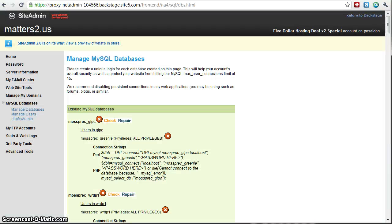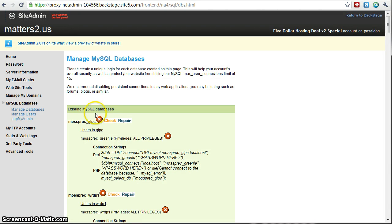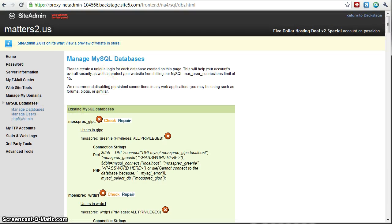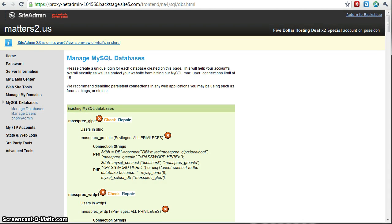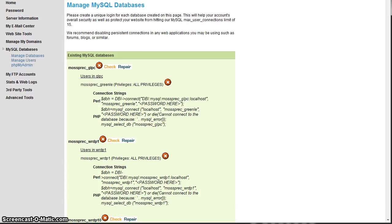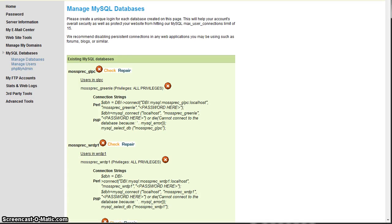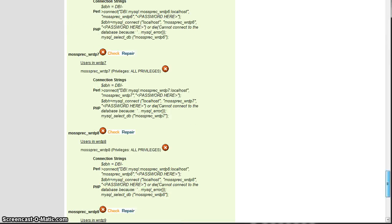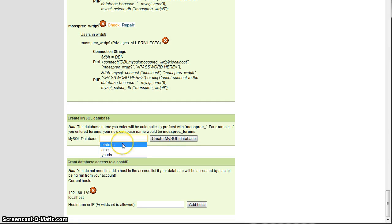So step one is we're going to create our database. So basically you're going to go in wherever your SQL databases are managed on your server. You're going to go in there and you're going to actually create a new database. In this case, we're just going to call it test urls.